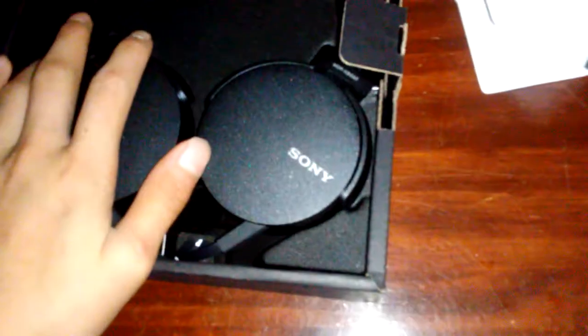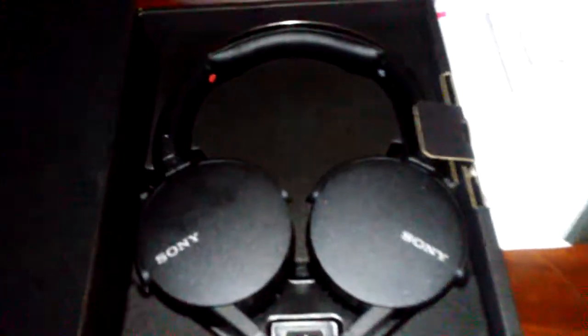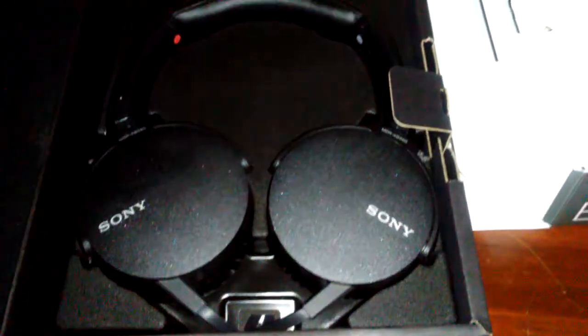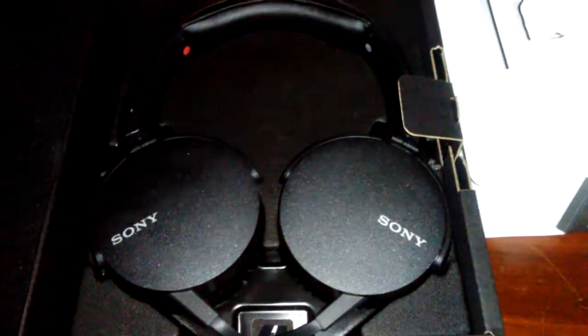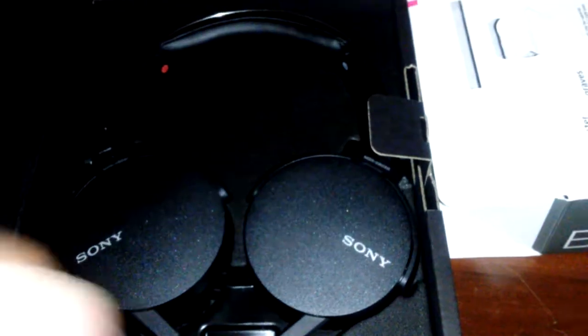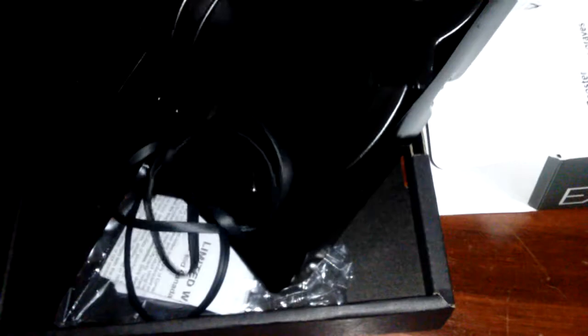Here are the headphones. That is so cool, I can turn off my flash. But anyway, here are the headphones. Let's put the headphones to the side.